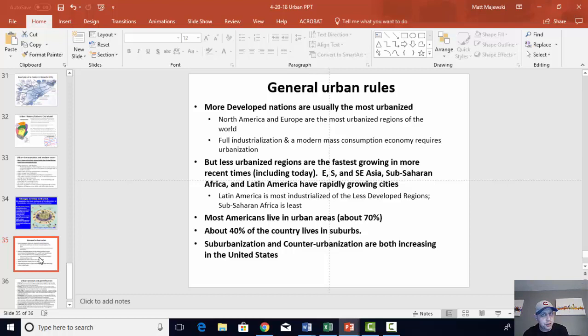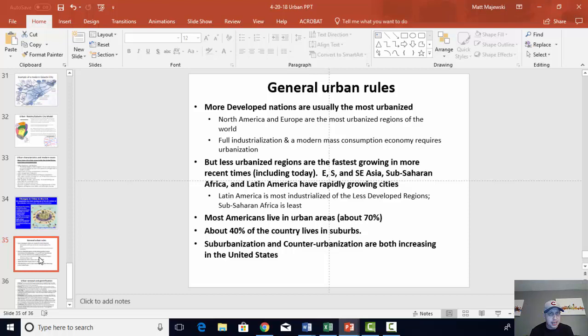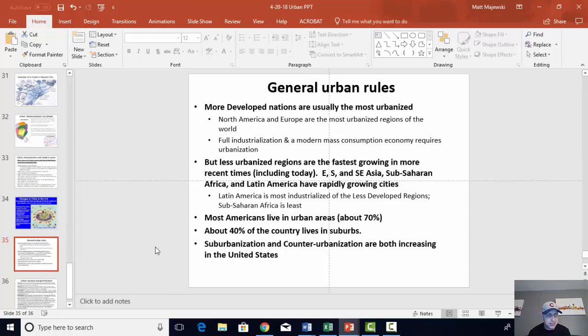The very last slide: general rules. MDCs are usually the most urbanized — North America and Europe have the highest levels of urbanization anywhere. But LDCs are actually urbanizing at a faster rate and catching up, pretty much across the board. Latin America is the most industrialized and urbanized of the LDC regions. Sub-Saharan Africa is the least industrialized and urbanized. Most Americans live in urban areas, about 70% — whether in the city, about 30%, or in the suburbs, about 40%. It's Mr. M signing off for Fifth Period. Have a great day — review, please, for the rest.